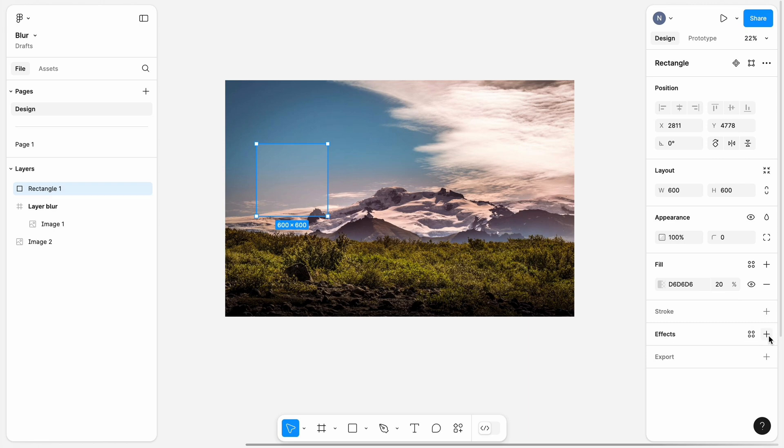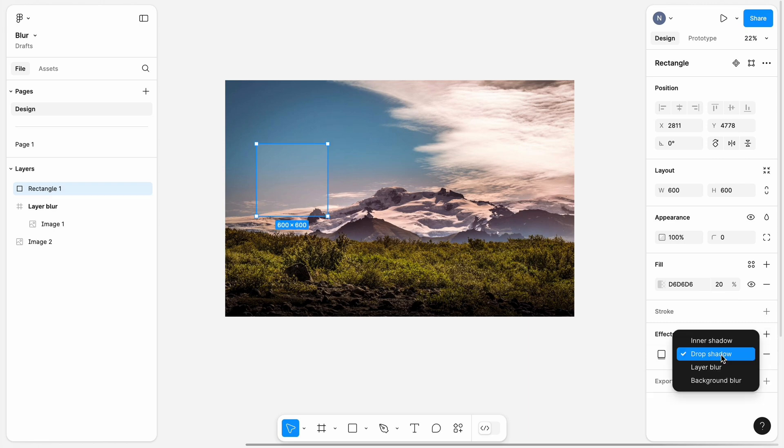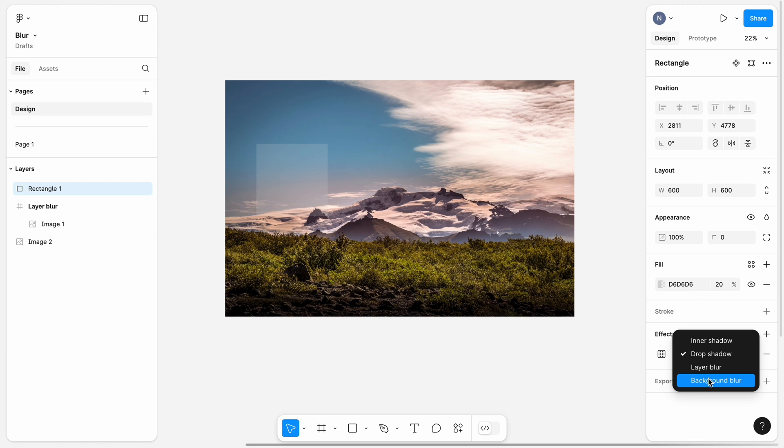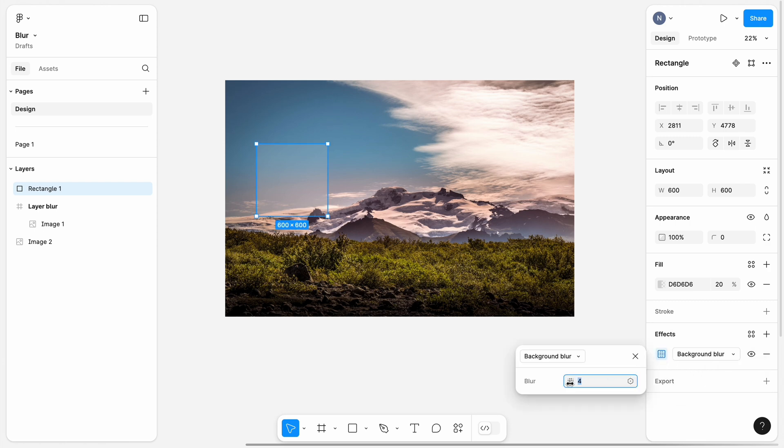Now, let's create a background blur itself. In the effects section, click plus. Select background blur. And just like before, play with the blur value.